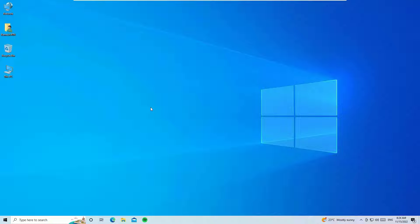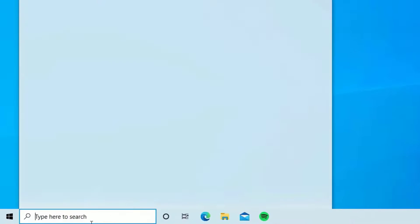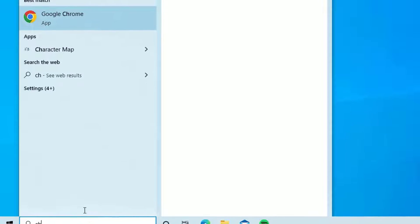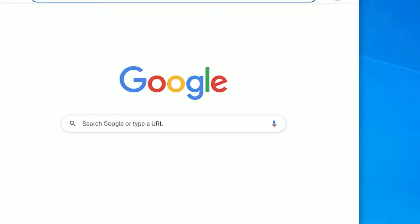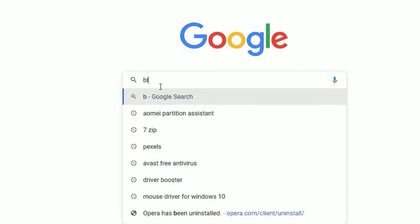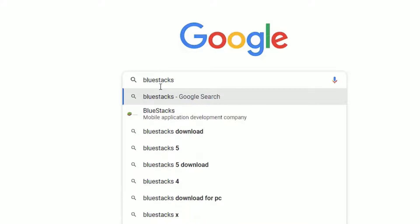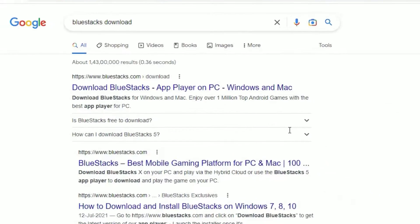First we have to download the BlueStacks Android emulator. To download that, go to the Windows search bar and search for the Chrome browser if you have it installed, or you can open any browser which is installed on your system. Once you open the browser, go and search for BlueStacks download, then hit enter.